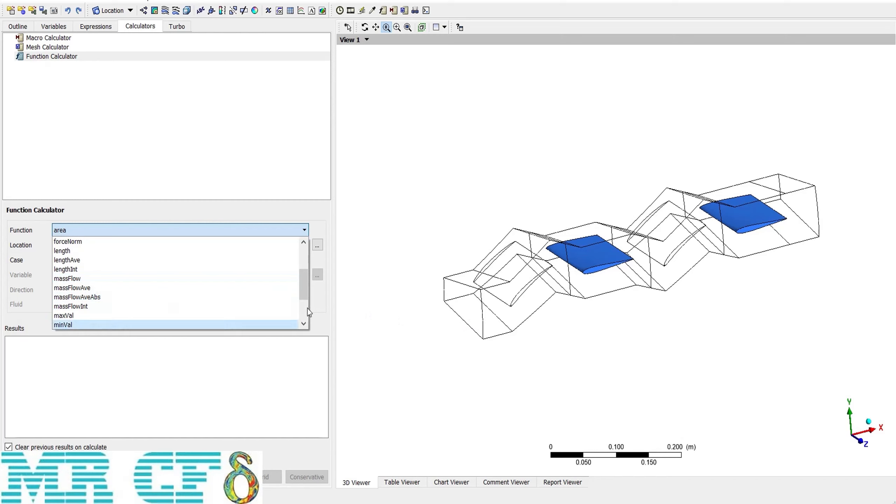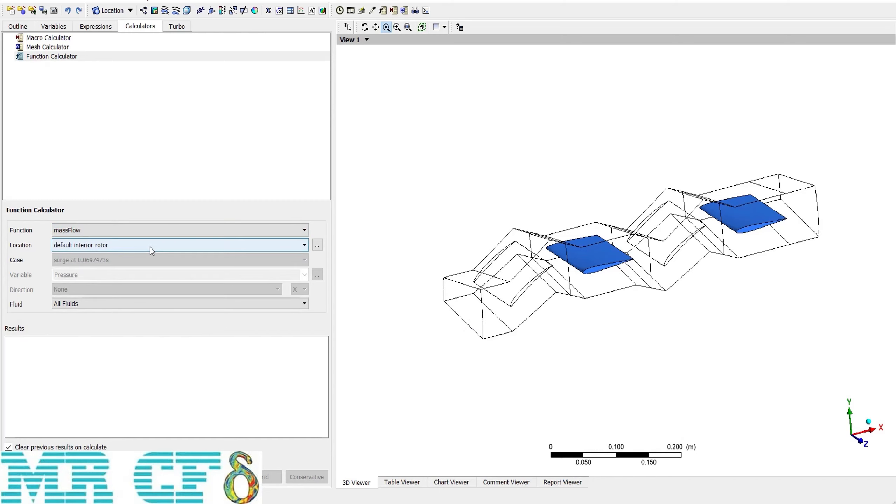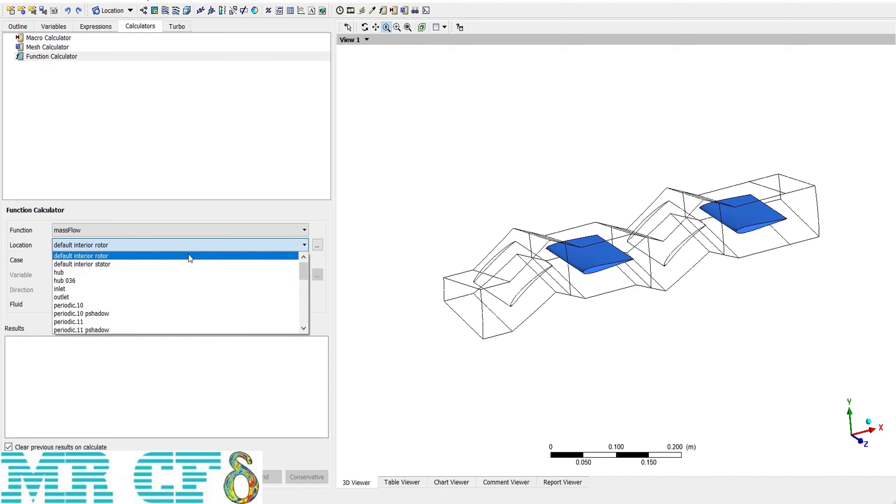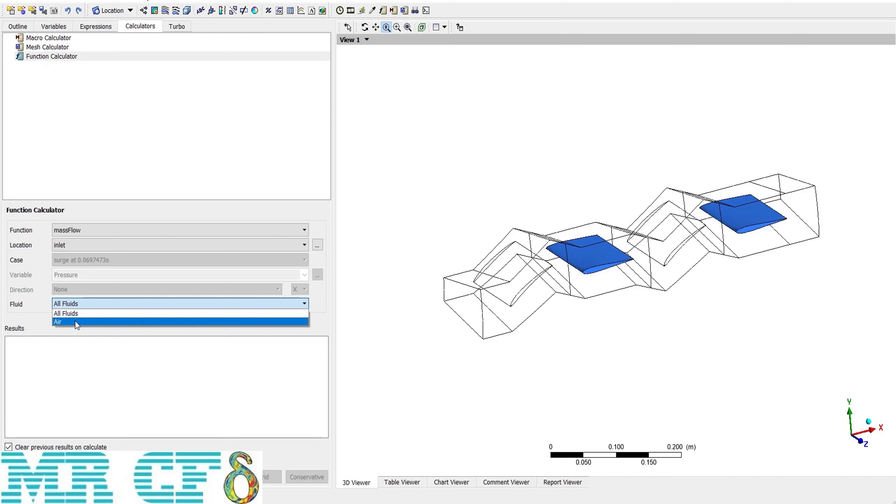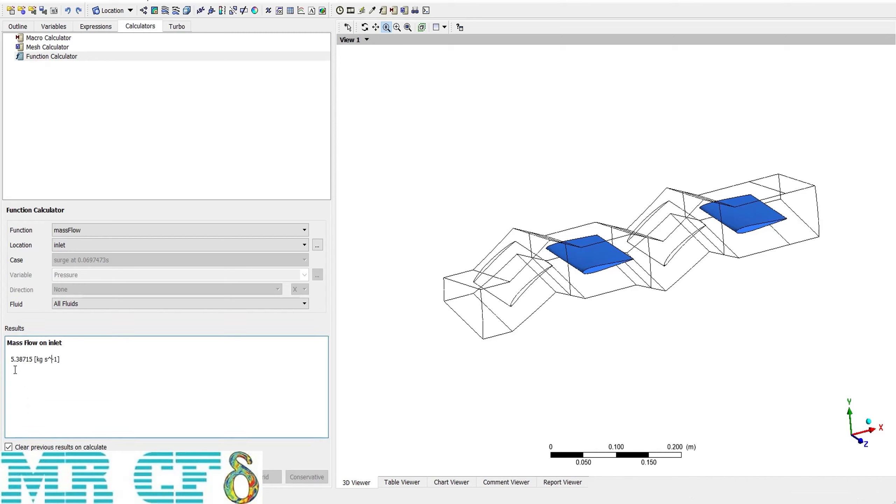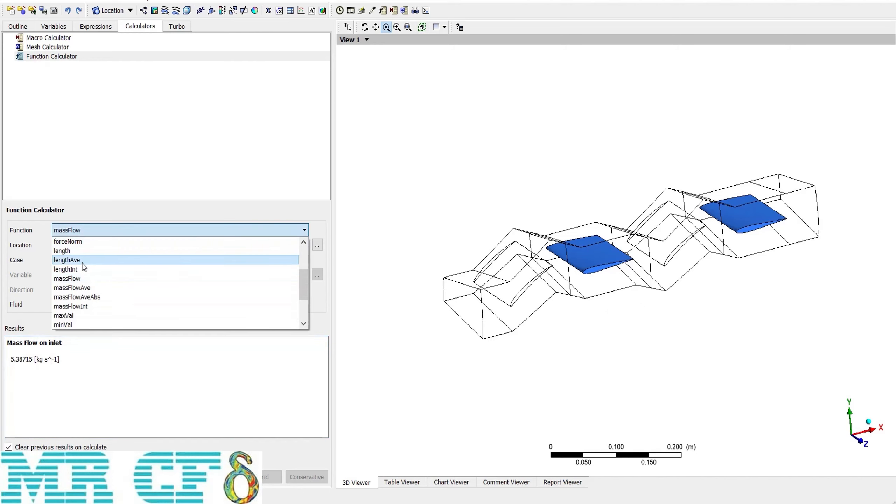So I choose mass flow and change the location to inlet. From fluid, we have just one fluid, so all fluids or air doesn't really matter. If I click on calculate, then you can see that the mass flow rate is 5.38 kg per second.